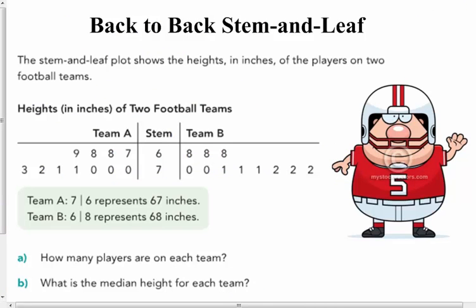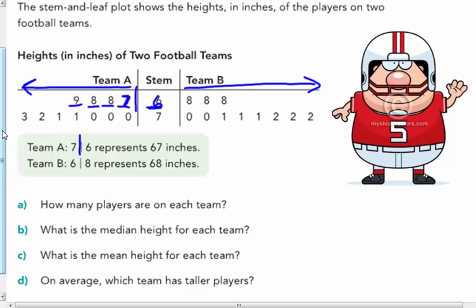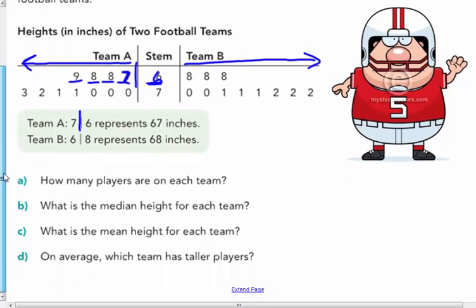Back-to-back stem and leaf plots. Team B is read left to right like a normal stem and leaf plot. Team A is read from right to left — so 7 | 6 means 67, and 6 | 8 means 68. The key for Team A reads: 7 | 6 = 67 inches, because Team A reads right to left. Team B: 6 | 8 = 68 inches. The stem and leaf plot shows heights in inches of players on two football teams. Counting the leaves, there are 11 players on each team.